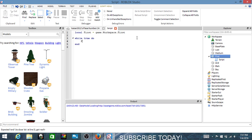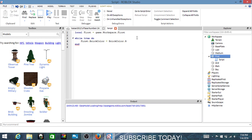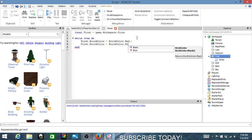Now write: first.BrickColor = BrickColor. Pick any color you want it to be — like mine, I want it to be red. Make sure it is spelled right guys or else this will not work. Then on the next line: first.BrickColor = BrickColor.Blue.